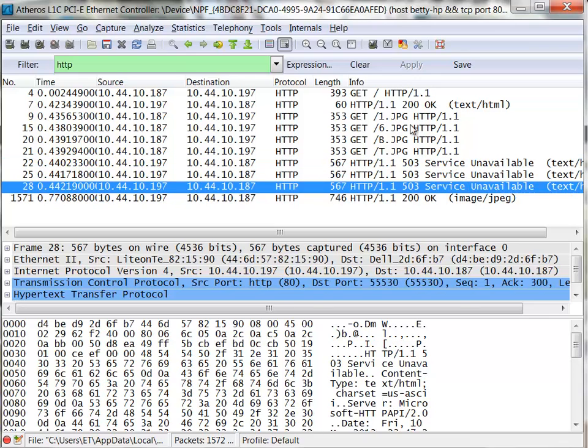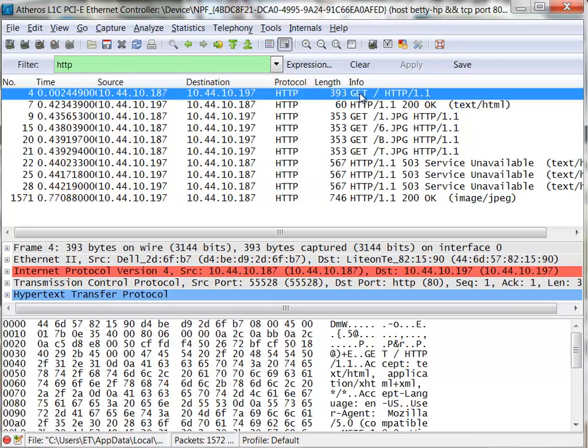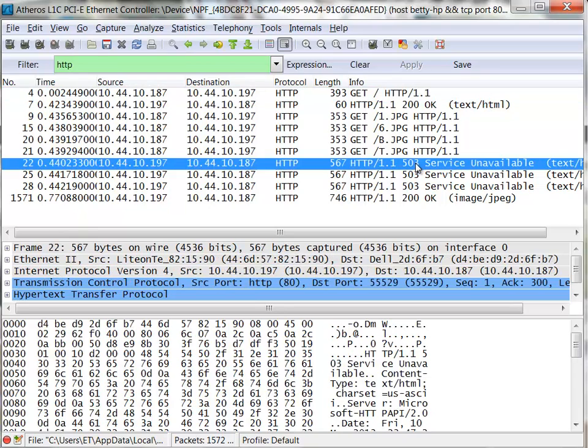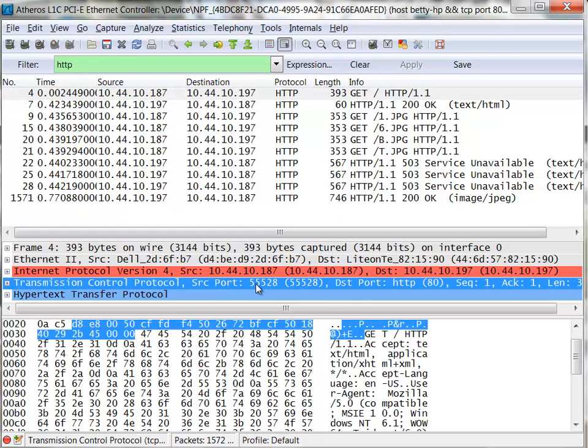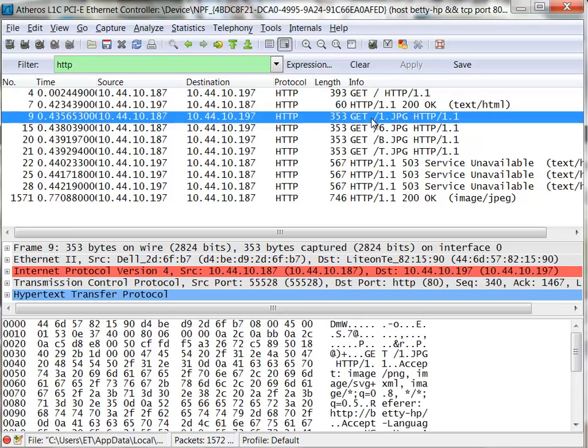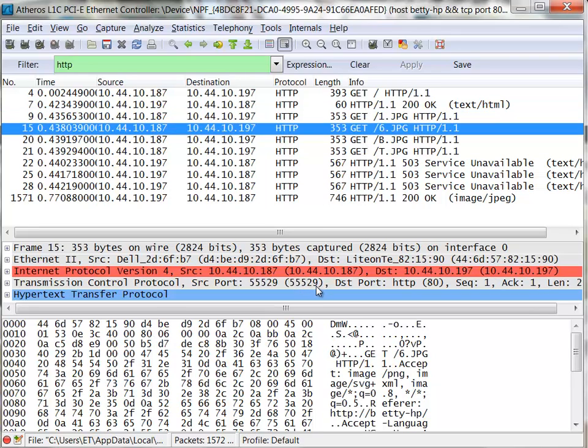What happened was the first get went out and obviously got my data, and then as I went over here this was a different connection. How do I know that? Well here my get command - if I come down to my TCP layer I can see the port numbers I'm using, 80 being the server and then my return port is 55528.